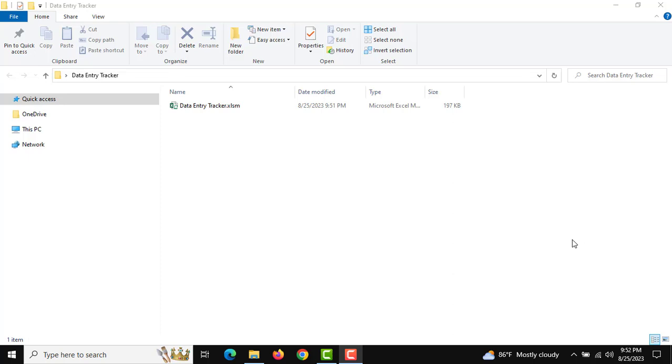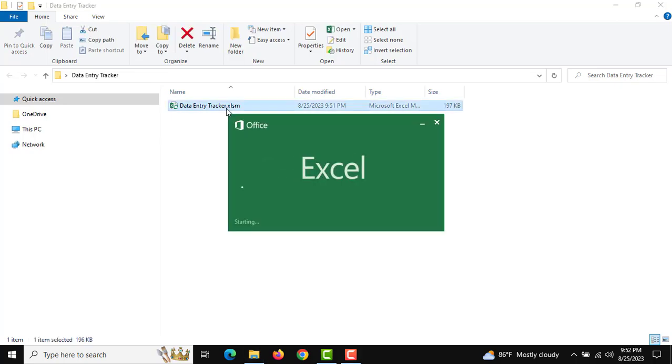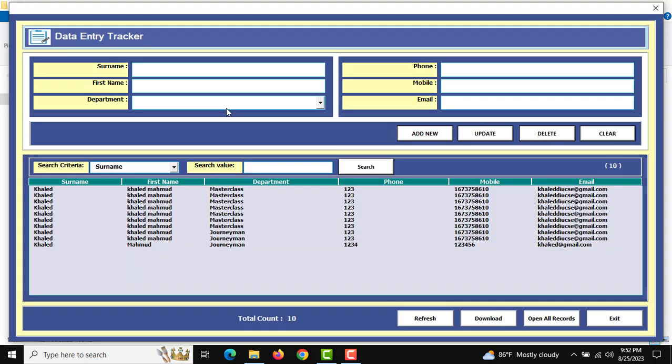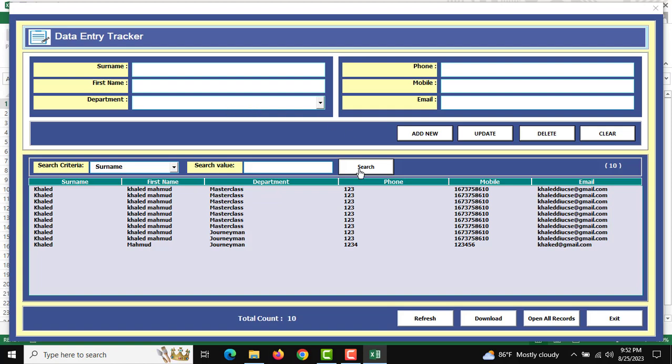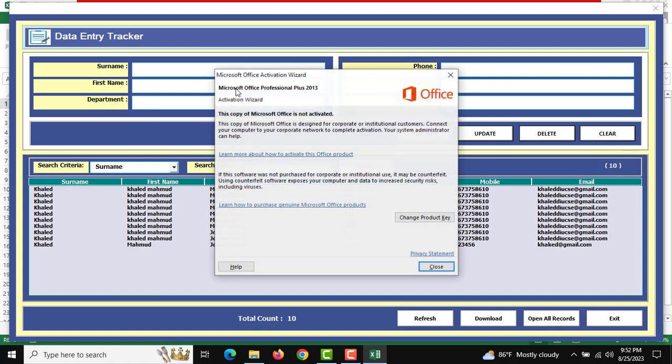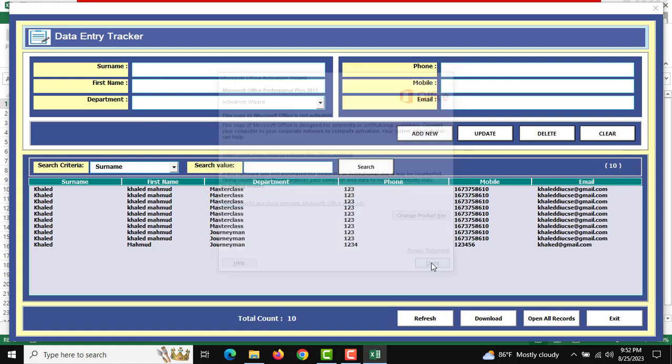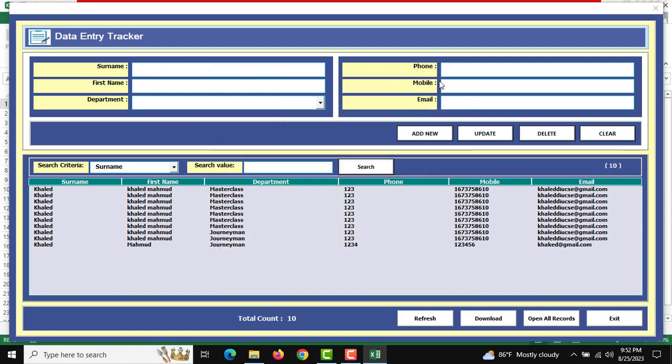Hello and welcome. I'm going to show you how to use this data tool. First, I'll open it. After opening, we can see the required input fields and buttons.